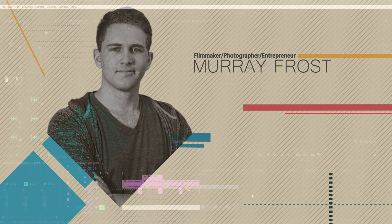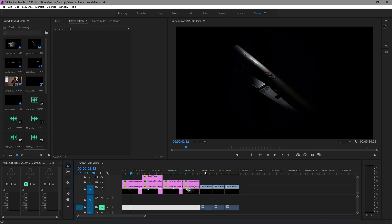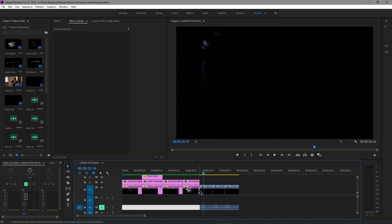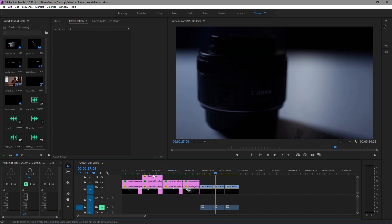Welcome to another tutorial. We're going to do some product shots and you can use either images or video, whichever you prefer. Obviously if you just took a photo of your product, you're not going to have a video for it to work with in this example.